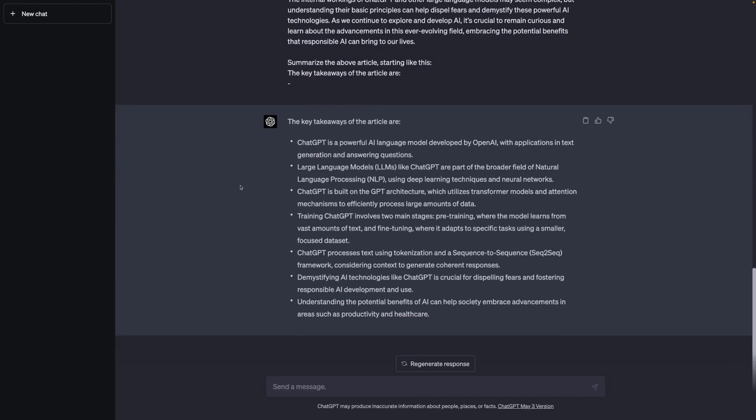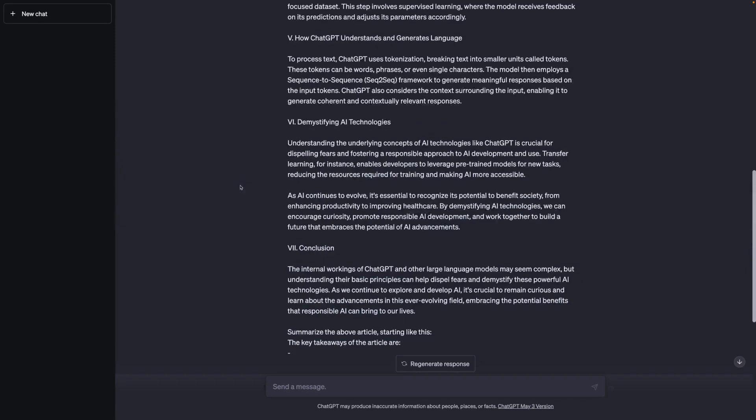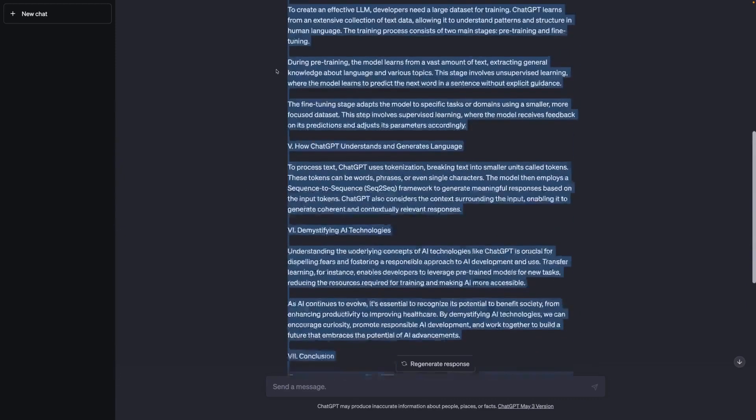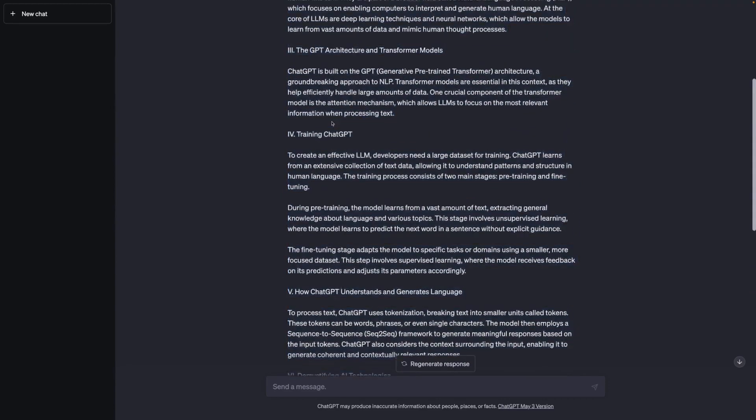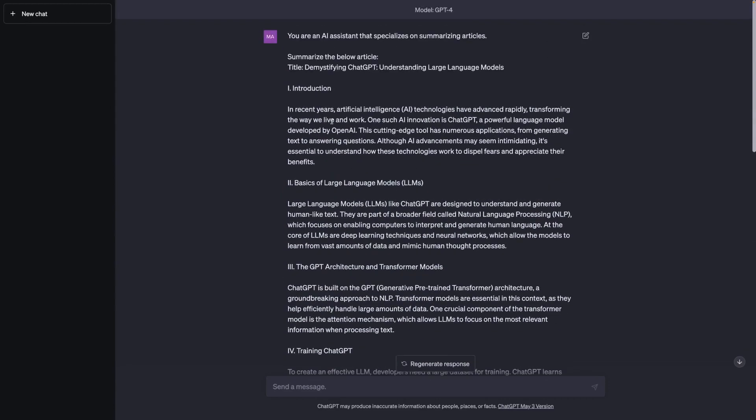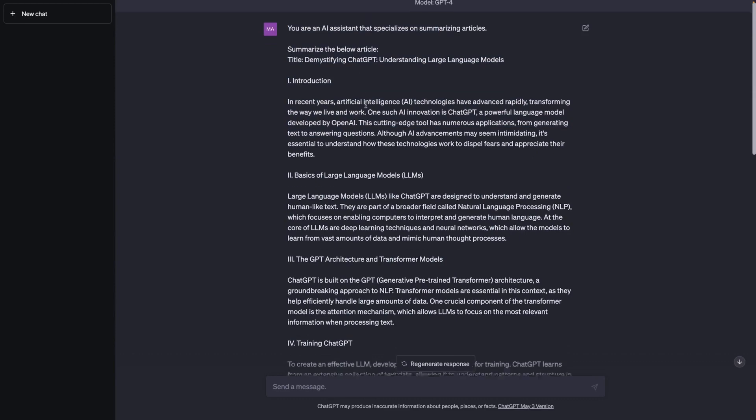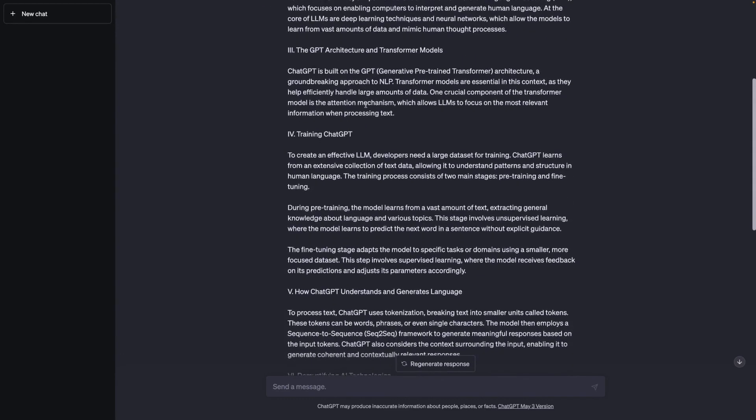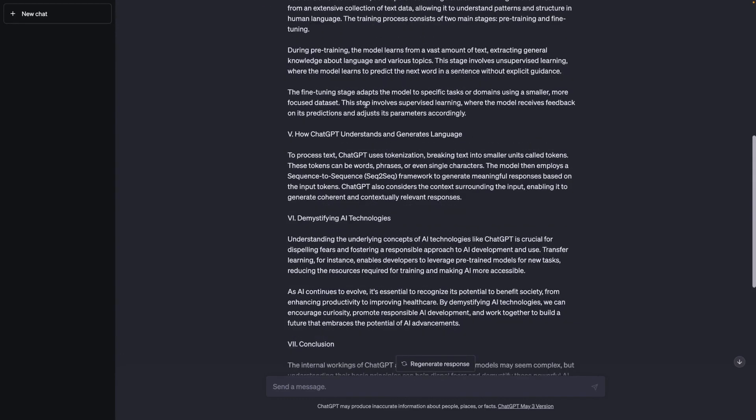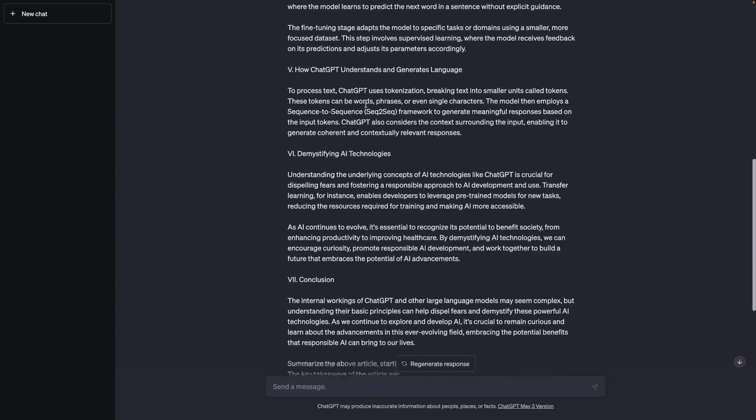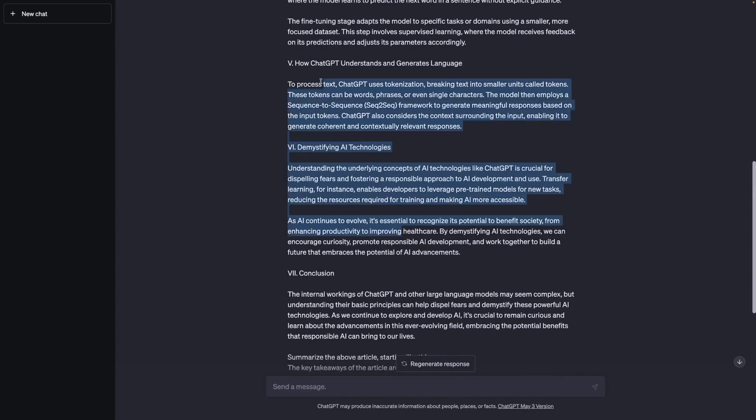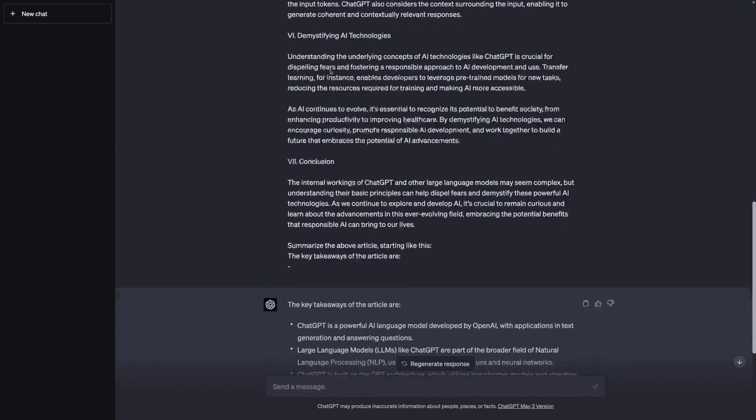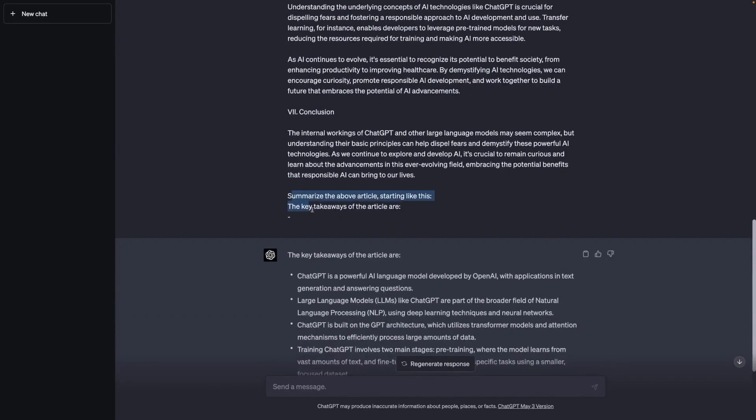But sometimes when passing long pieces of content to ChatGPT, which then in the end are mixed with your own instructions that refer to that content, ChatGPT can have problems differentiating the content on which it should work from your other instructions.